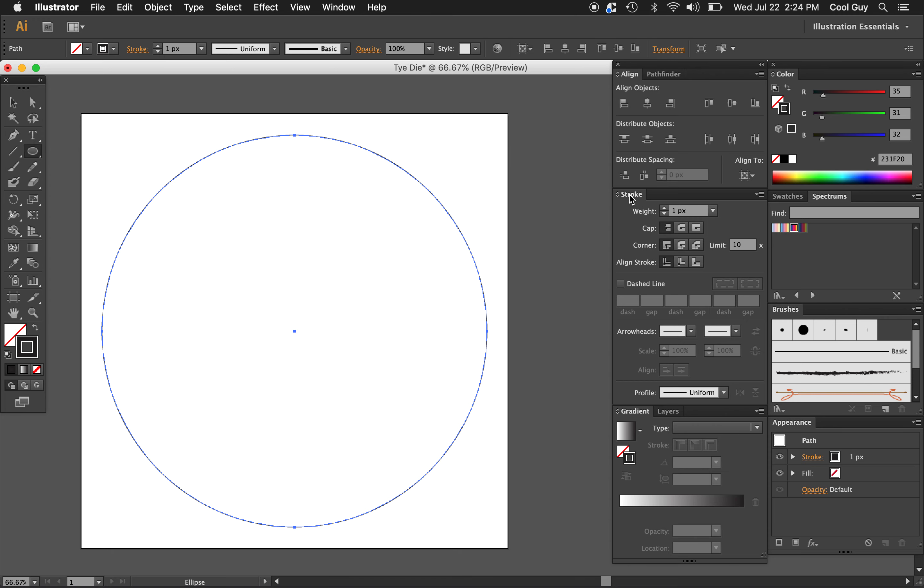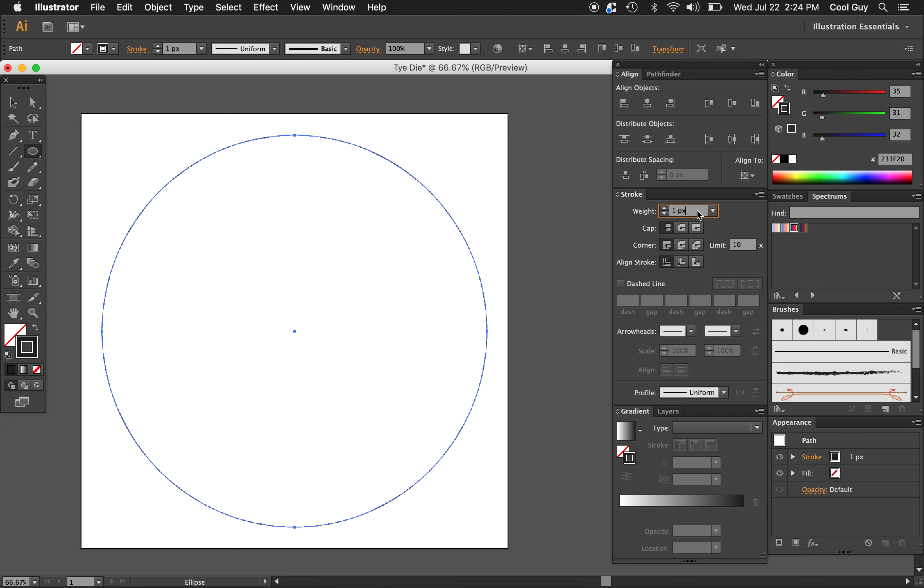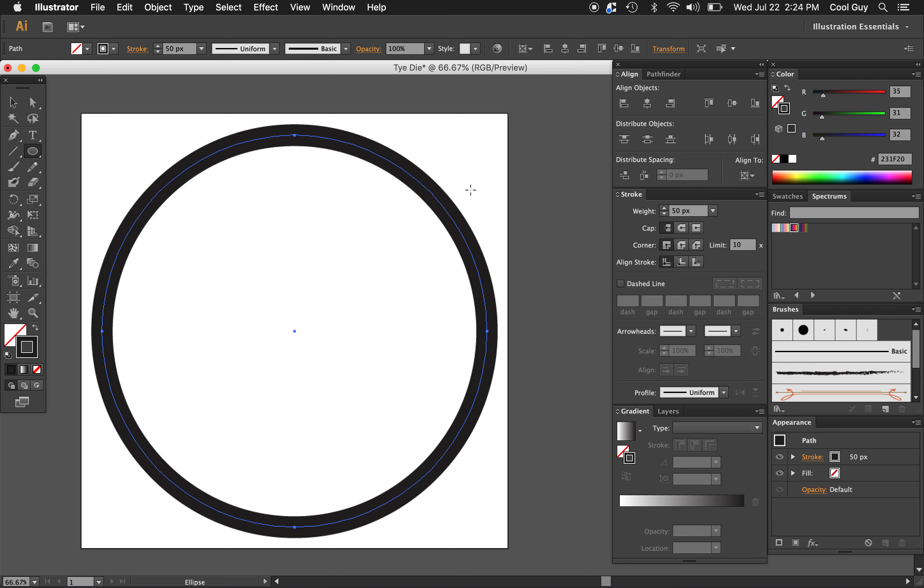And for the stroke panel, same if you don't see that you can find it here. I'm just going to change the weight to 50 pixels. That looks good.